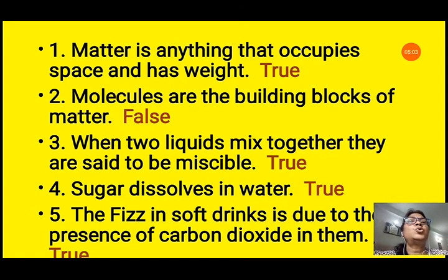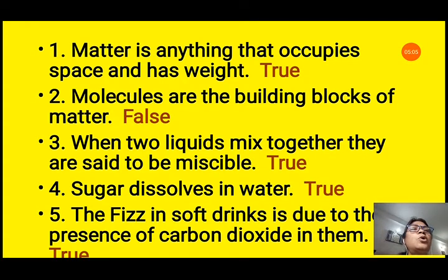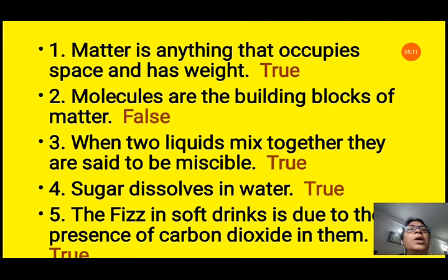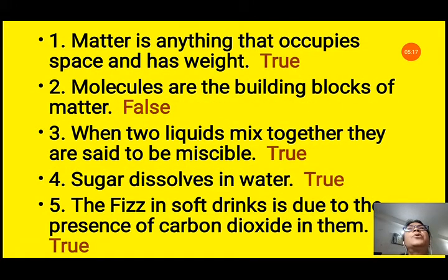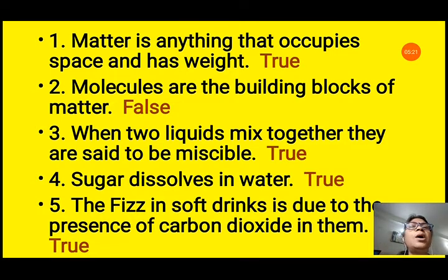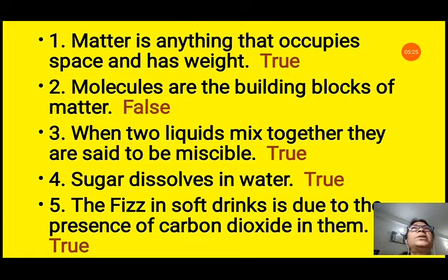Question C continued. Fourth: sugar dissolves in water — true, as we see in daily examples. Fifth: the fizz in soft drinks is due to the presence of carbon dioxide in them — true, because carbon dioxide is put into soft drinks under high pressure, and when we open the lid the pressure is released and the bubbles of carbon dioxide try to come out, causing the fizzing sound.